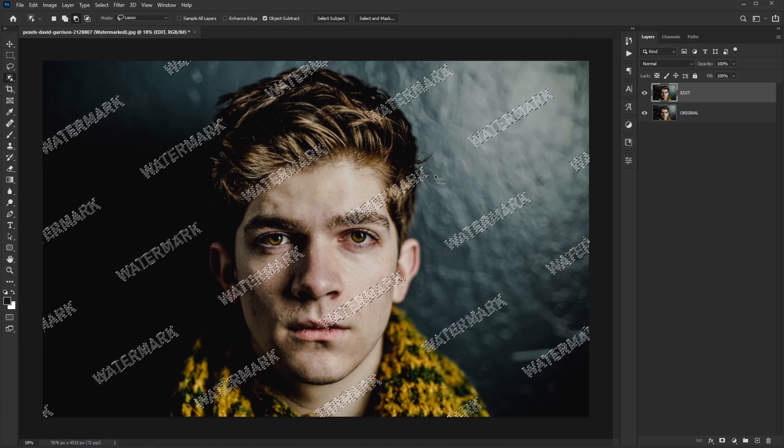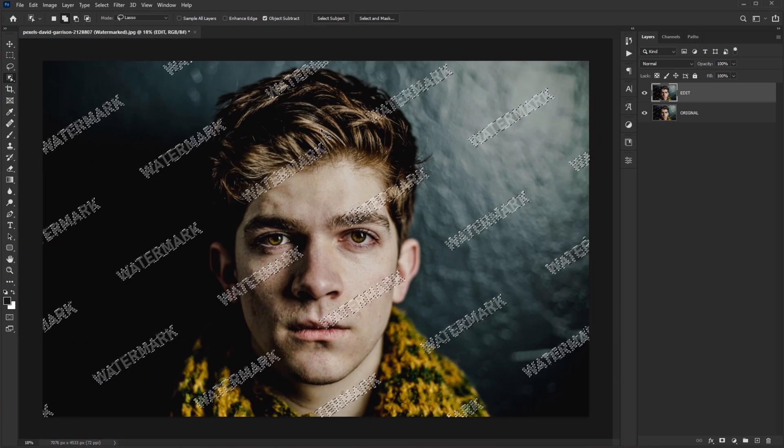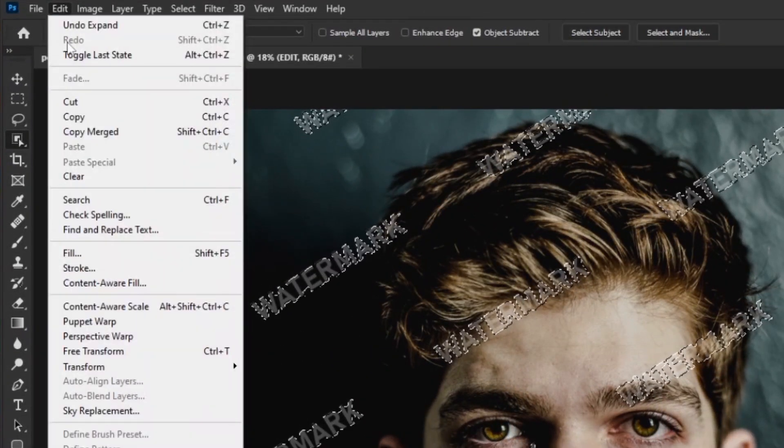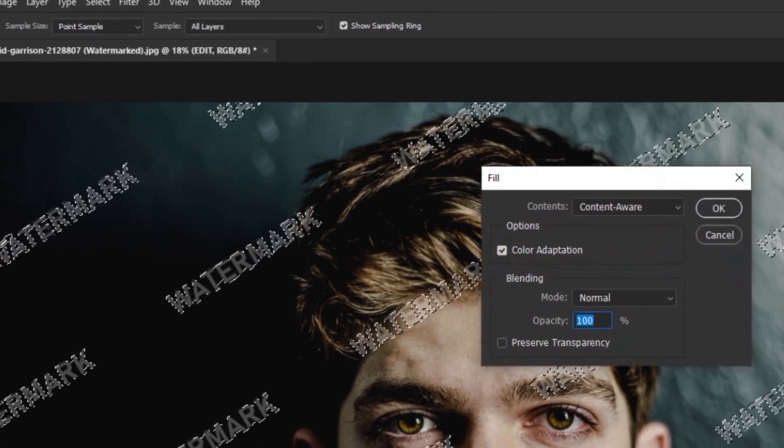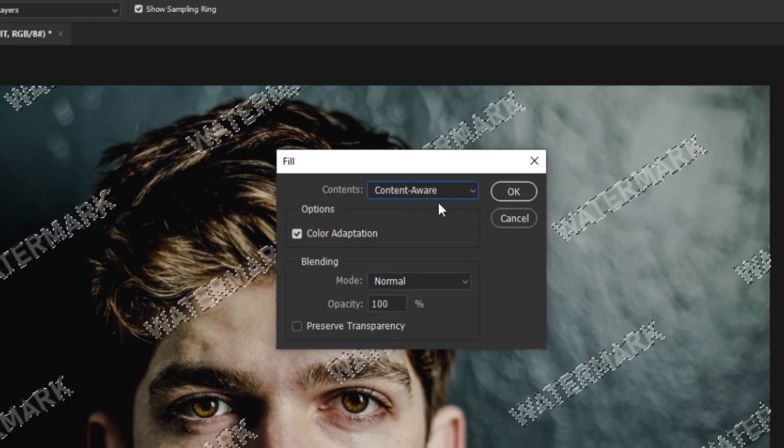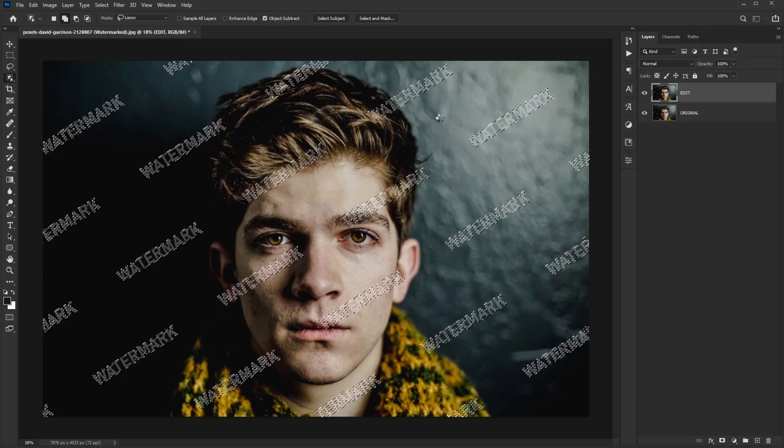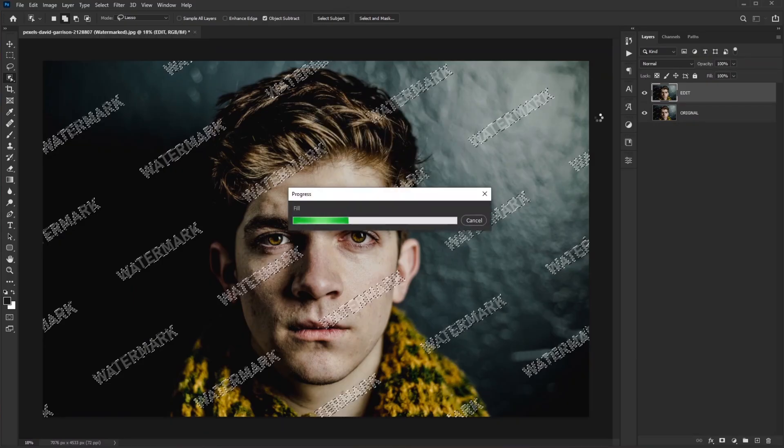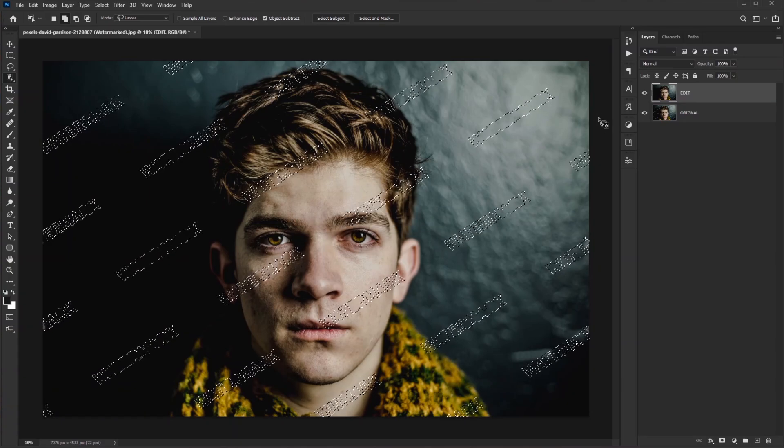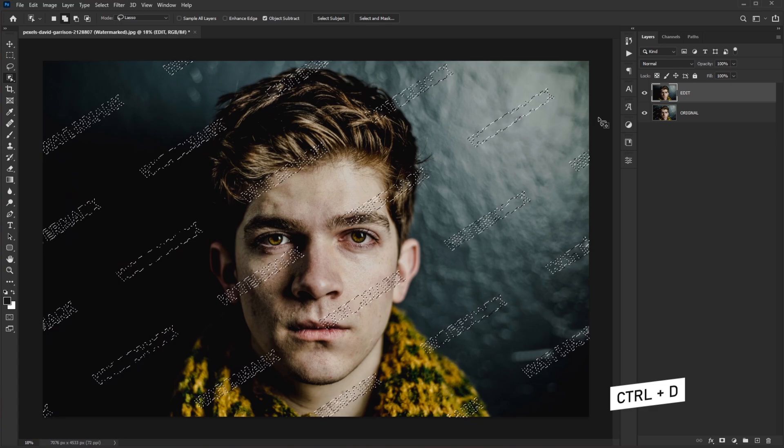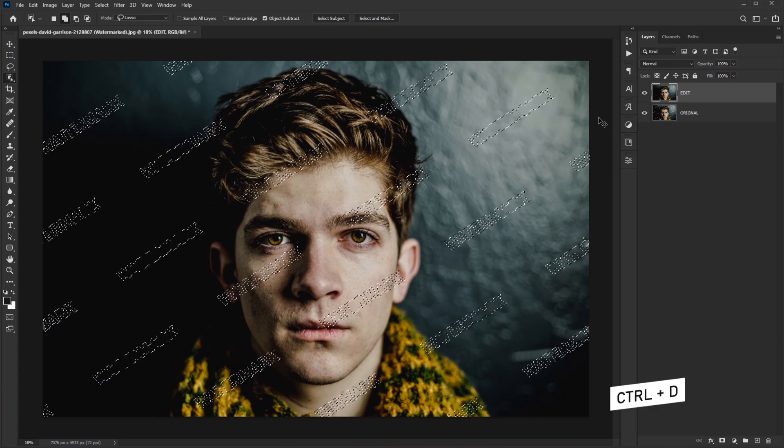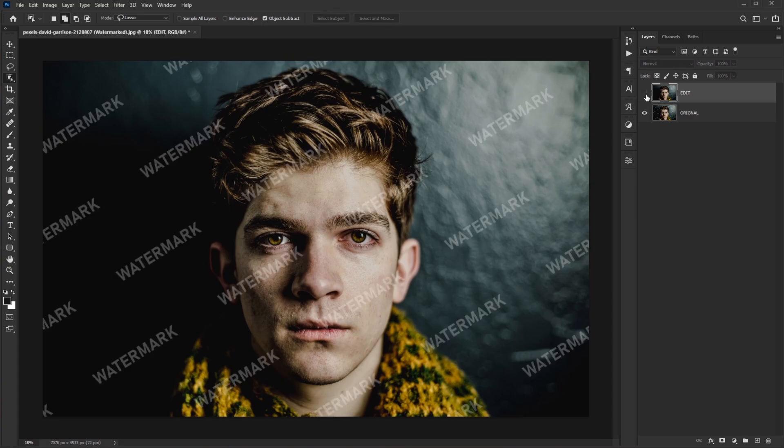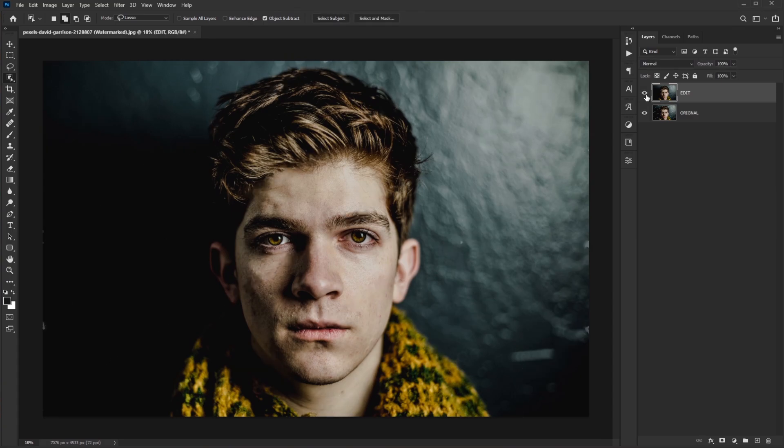Now for our final step, go to Edit, Fill. Make sure here Content-Aware Fill is selected and just click OK. Let the Photoshop do its magic, I mean mathematics. And here are the results. Press Control D to deselect the selection and look at the image. If we do the before and after, results are in front of you.